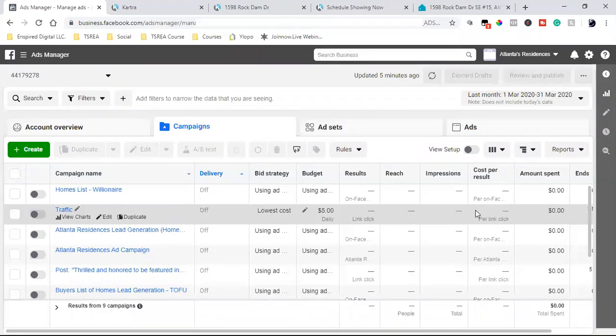What is up everybody? Welcome back to the channel. I'm going to take you through the most important basics — these are the first two steps to set up before running a Facebook ad.